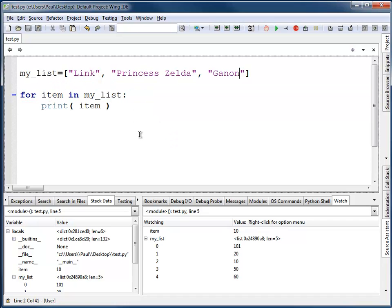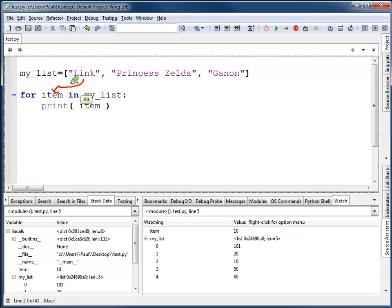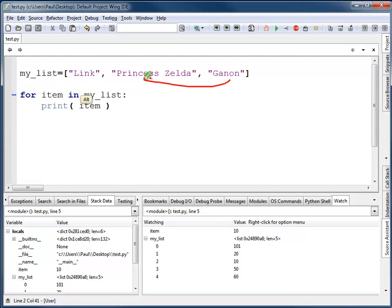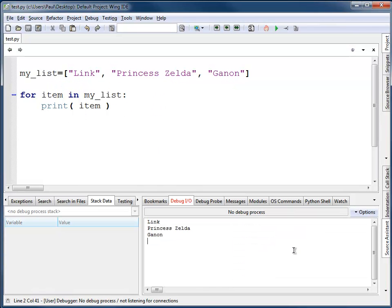I'm not limited to only working with numbers. I can also work with strings or a lot of other types of objects, which we'll get into later on in the book. This allows me to print first Link, then Princess Zelda, and finally our arch nemesis gets printed. When I run the program, it prints out Link, Princess Zelda, and Ganon.